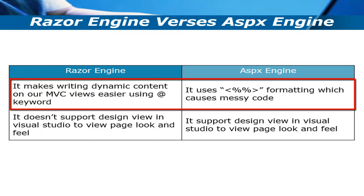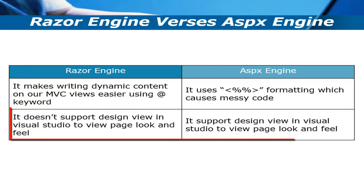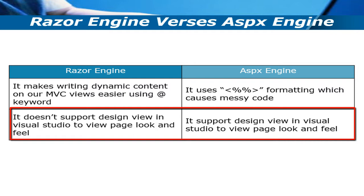Second point: Razor engine doesn't support design view in Visual Studio to view your page look and feel, but ASPX engine supports the design view in Visual Studio to view page look and feel.